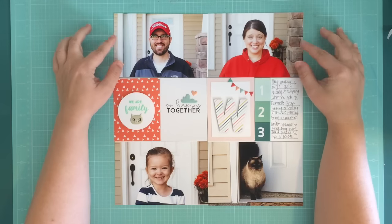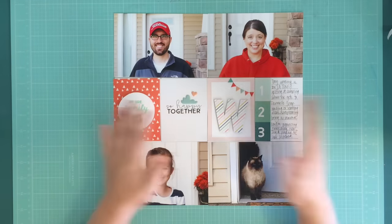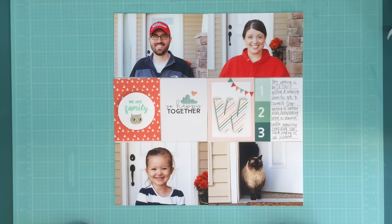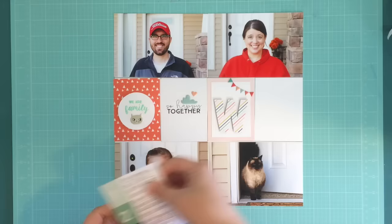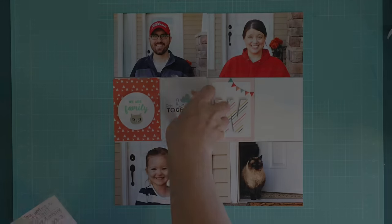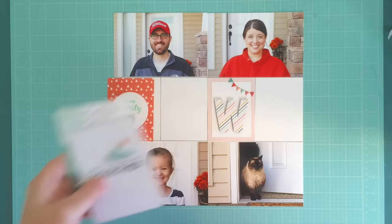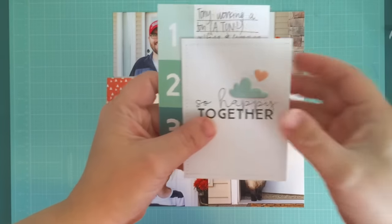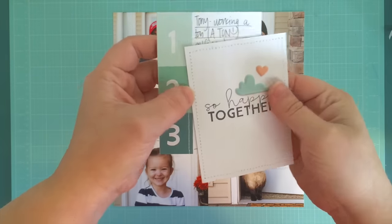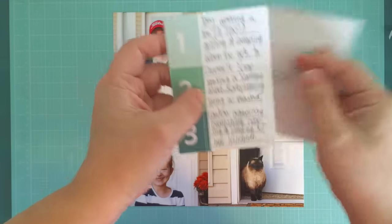Then I take two of the cards and actually take them over to my sewing machine and put a bit of stitching on them as a finishing touch to this title page, and then I call this good.